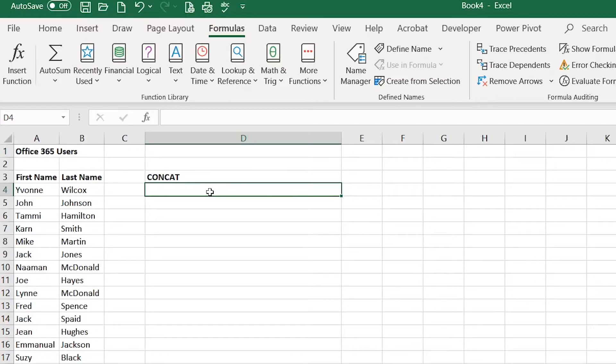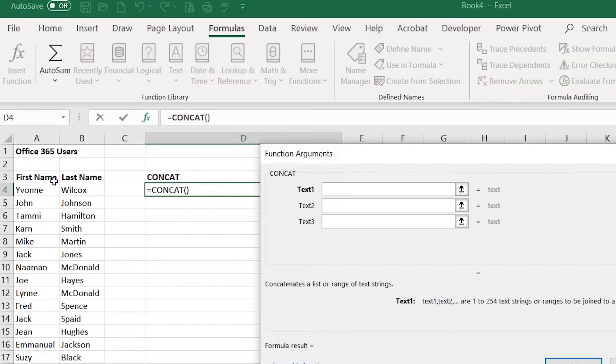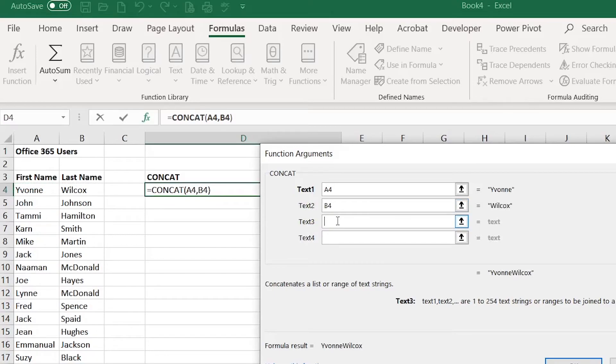To get started I'm going to go to formulas, text, CONCAT. For text 1 I'll click A4, for text 2 I'll click B4, and in text 3 I'm going to type quote and then the email address and end with the quote and then click OK.